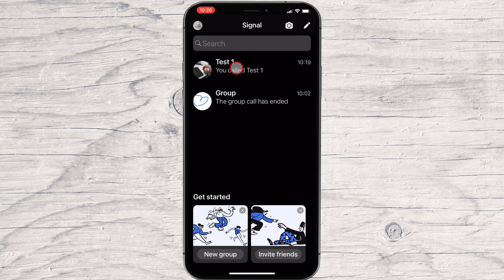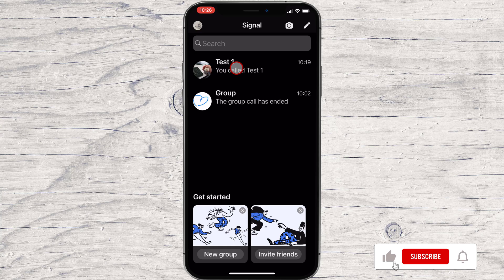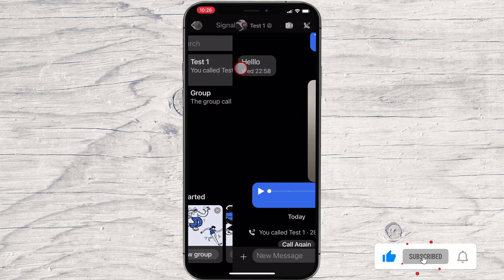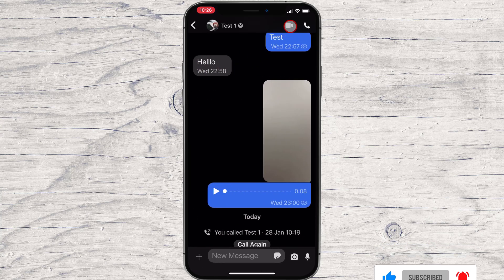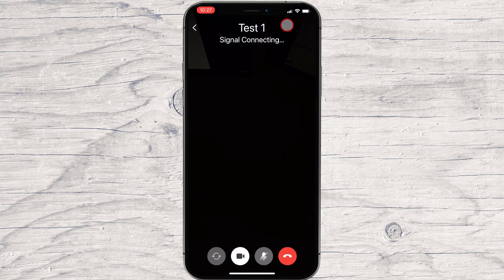If you want to talk with somebody with whom you had a conversation, just tap on a conversation, and on the top of the screen you will have two buttons to start a video or audio call. To start a video call on Signal, tap the video icon from the top.